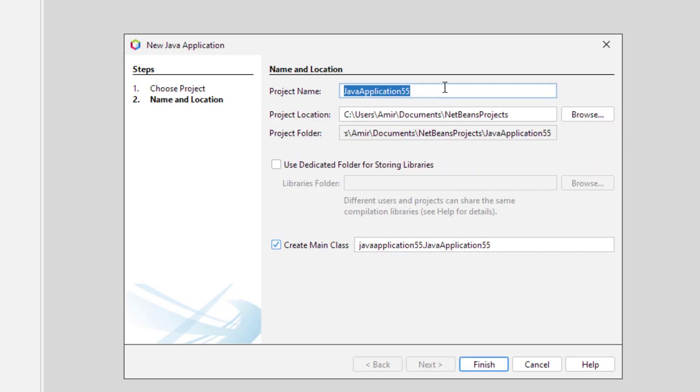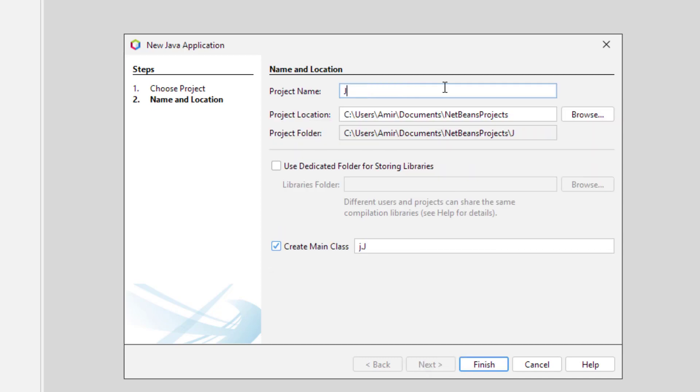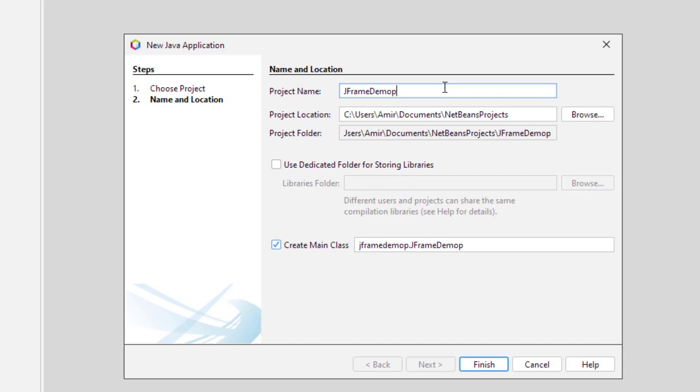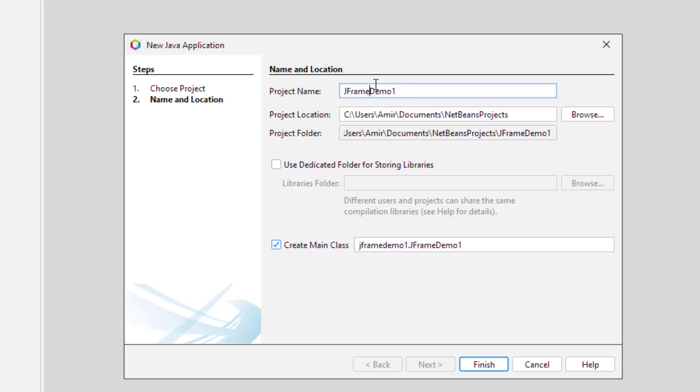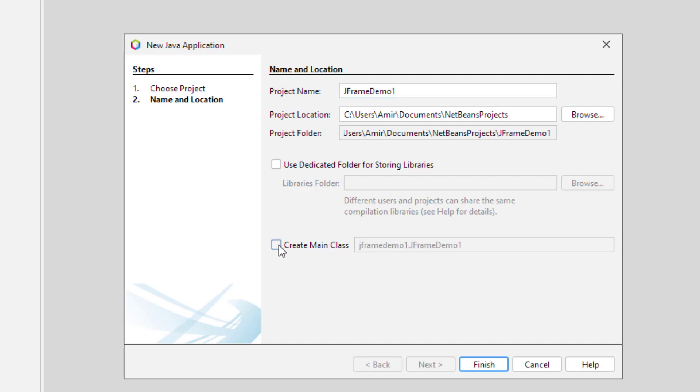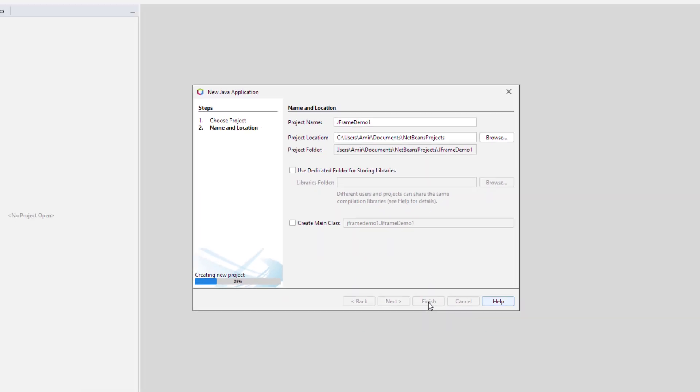Type a name for the project. Here you have to remember one thing, the Create Main Class checkbox should be unchecked. Click Finish.